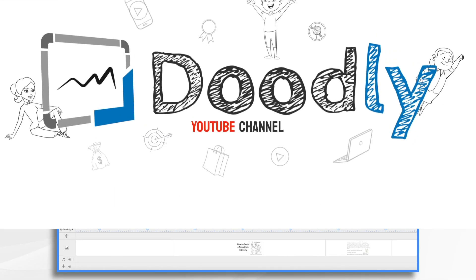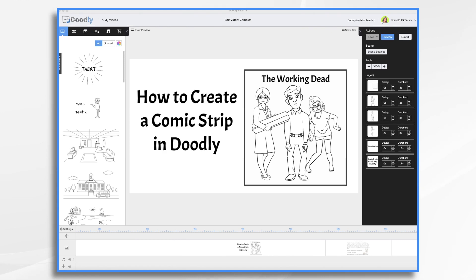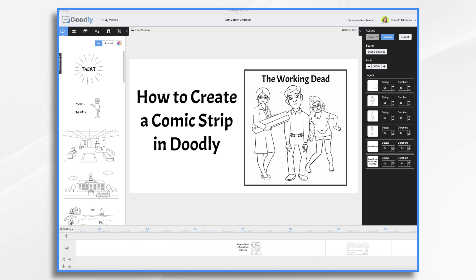Comics are a fun use case for Doodly videos. The drawing hand really lends itself to this format, and it's fun to watch as each panel is drawn. However, I really don't see too many of them, so making your own Doodly comic strip could set you apart from your competition. Perhaps it looks hard to create, but really it's not difficult at all. So today I thought I'd show you how to do it.